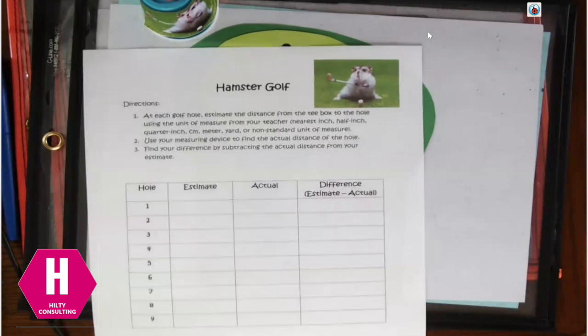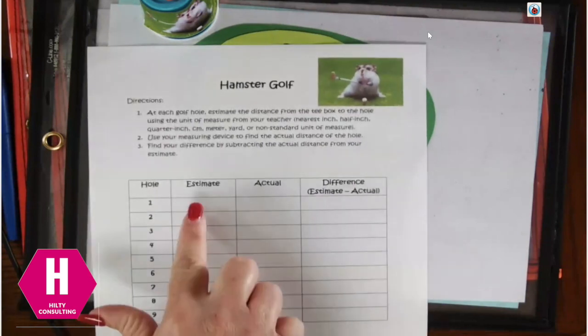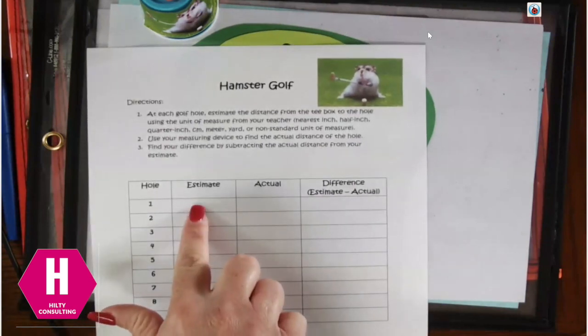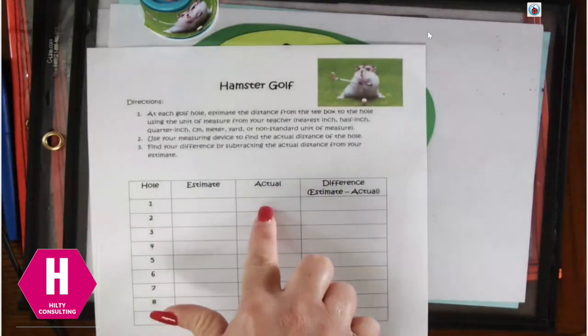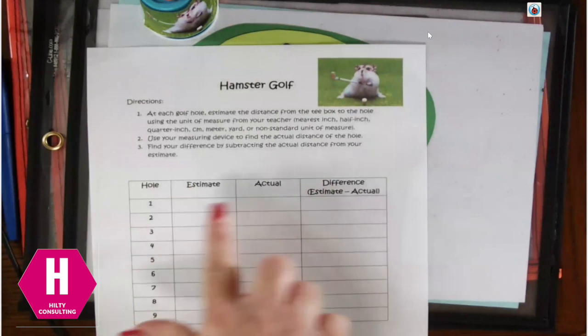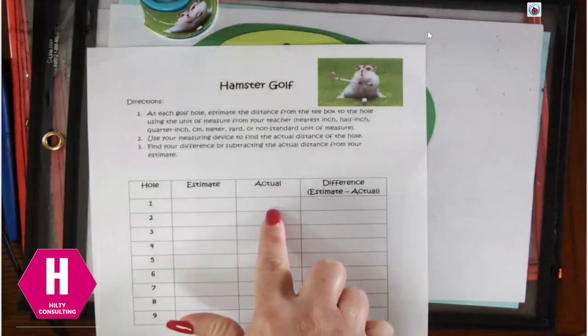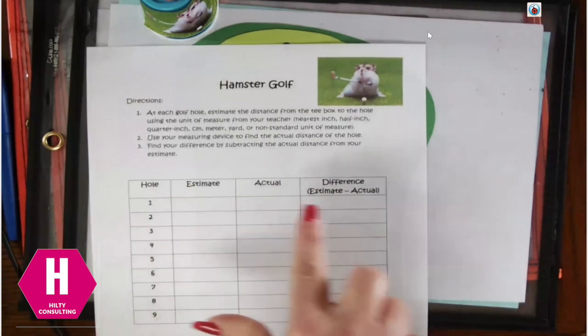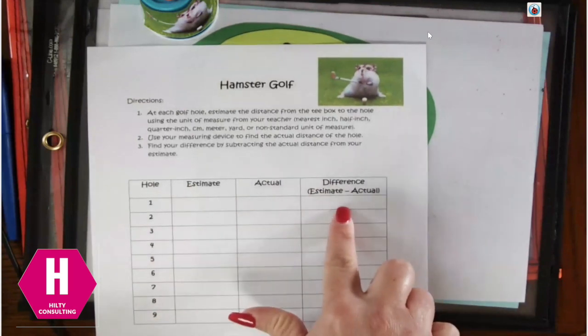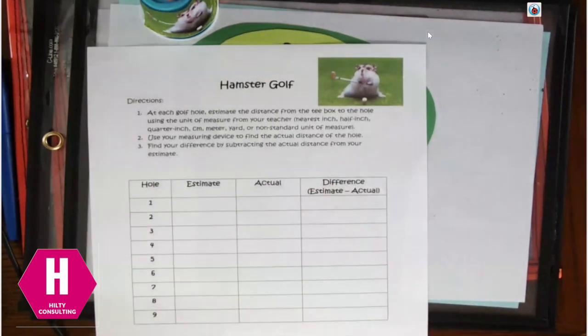So I had, my estimate was 10. My actual 10 inches, my actual was nine inches. So my difference, my score on that hole was a one.